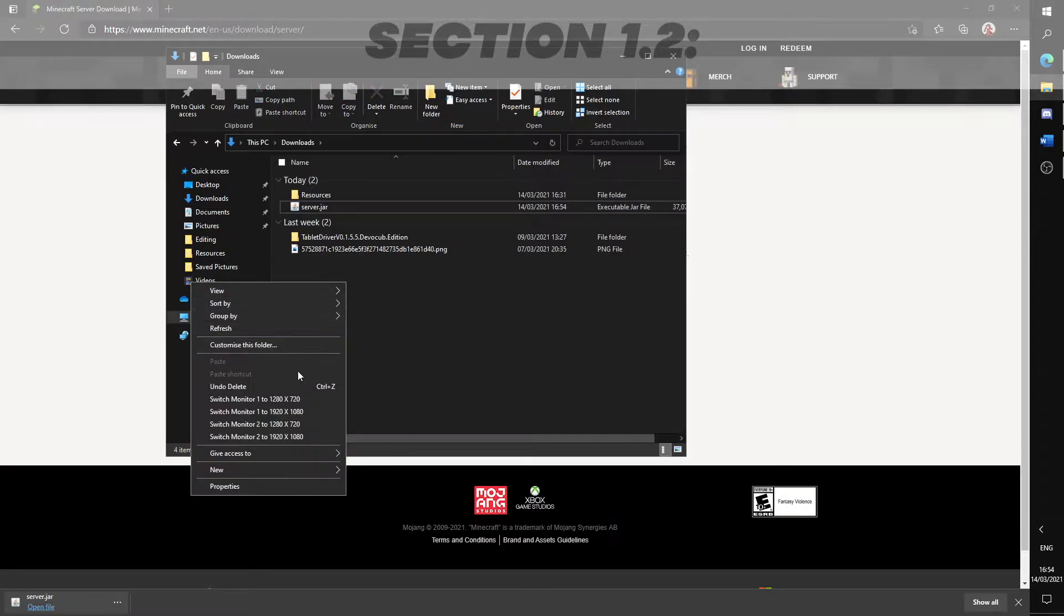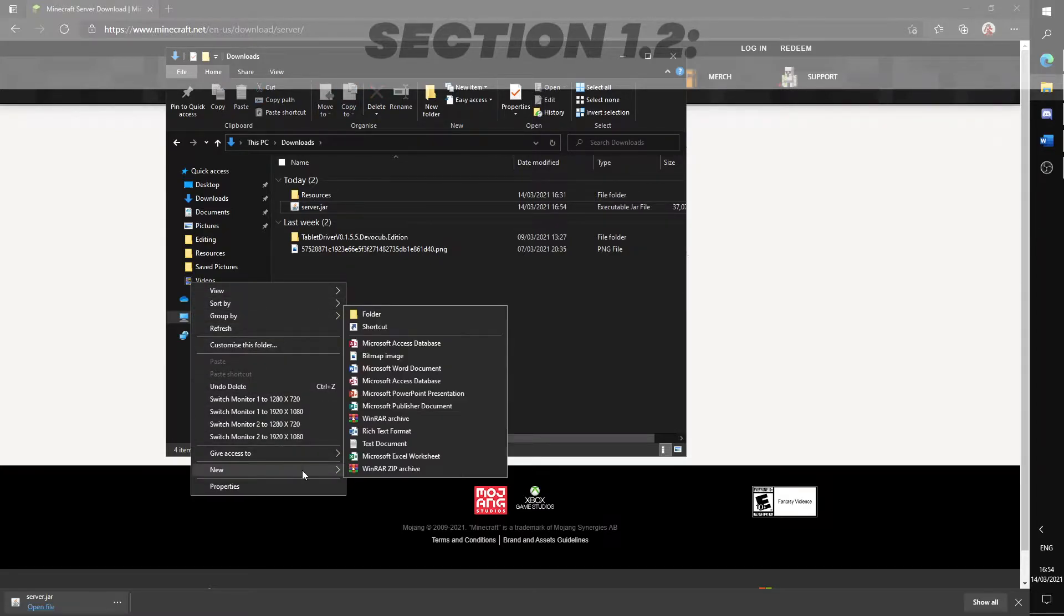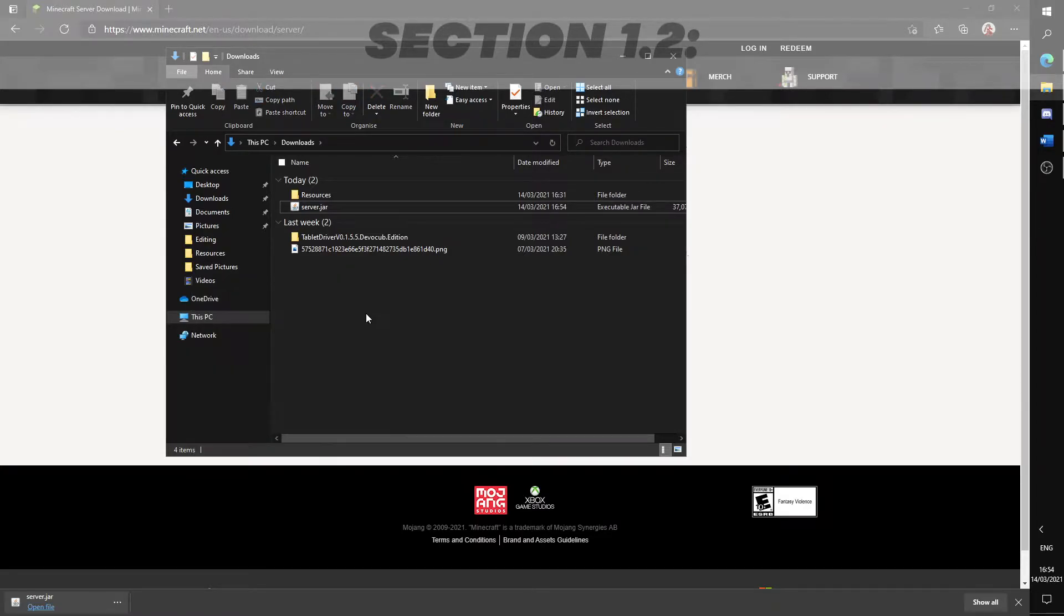Right click, create a new folder and name it whatever you want. And drag the jar file into the folder you just created.